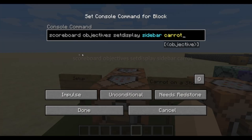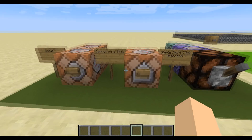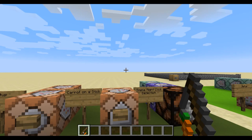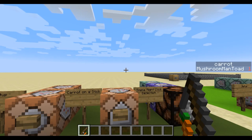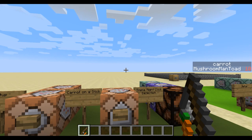I've also used this command and another command block to make the score display on the sidebar so you can see how it works. This isn't actually necessary for any of the contraptions demonstrated in this video, and in the final product you'd probably not even want it on the sidebar. However, it can be pretty handy for debugging. To demonstrate, I'll use the give command to give myself a carrot on a stick and right-click it to show that the score increases every time I right-click while holding it. Cool! So we have right-click detection. Now, onto how we can actually use this to our advantage.